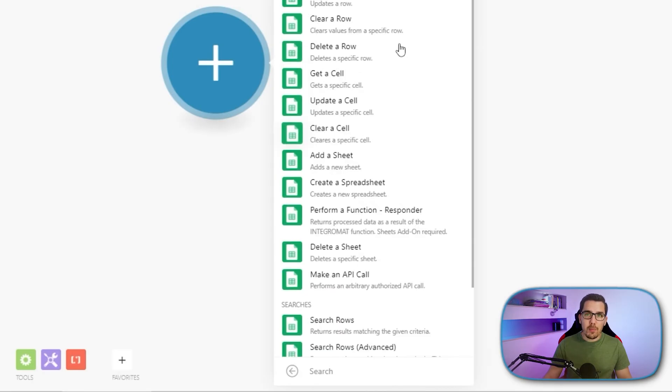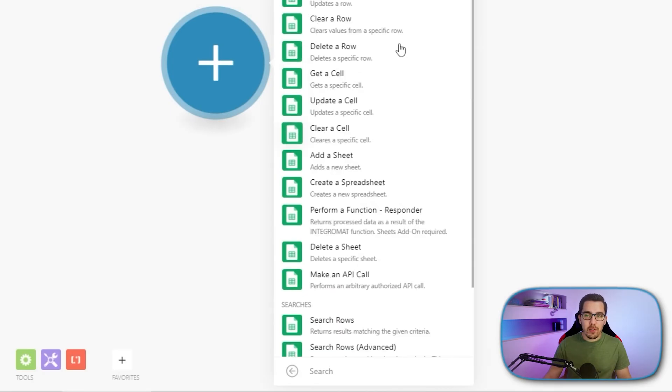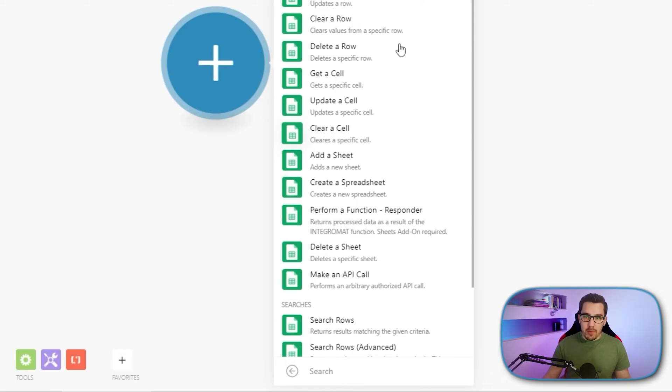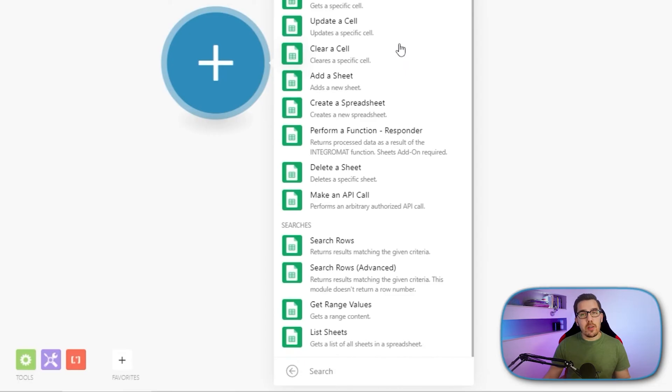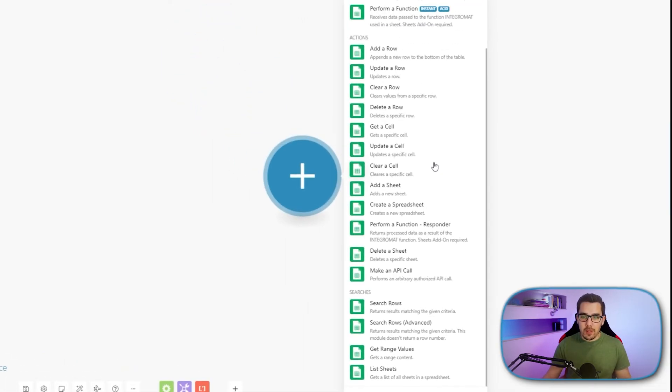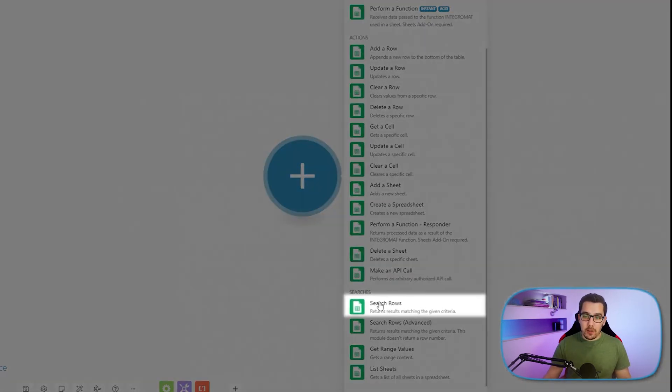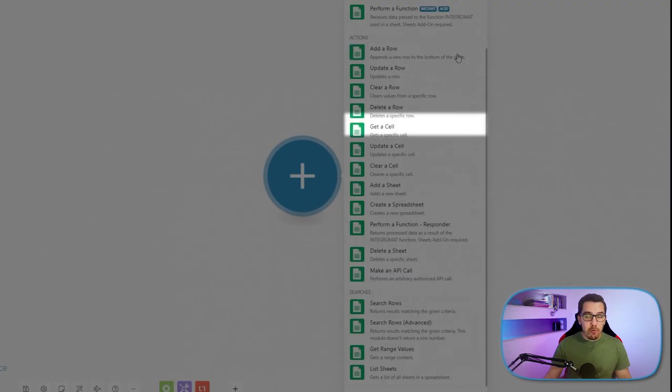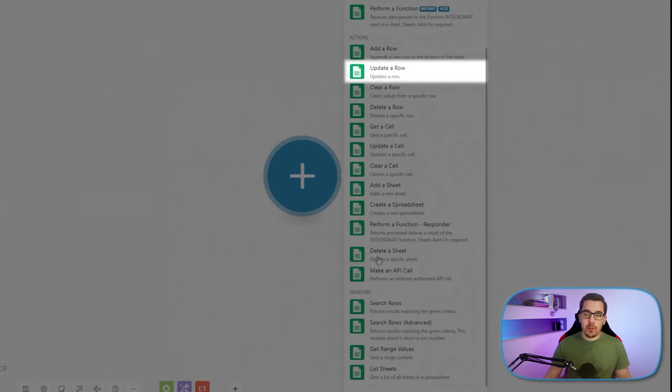So these are the predefined modules that we have for Google Sheets. And we will focus on three of them now. These are the mainly used ones by me, at least, and by us. So that is the search rows module, the add row module and the update row module.